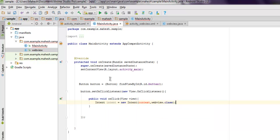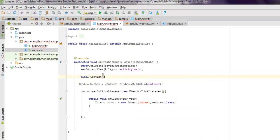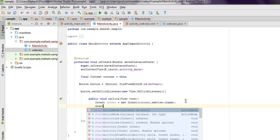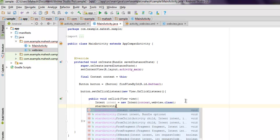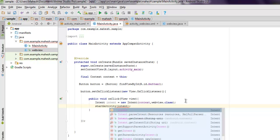We have to use here final Context context equals to this. This should take care of the context here. And then we use startActivity and here we pass our intent.